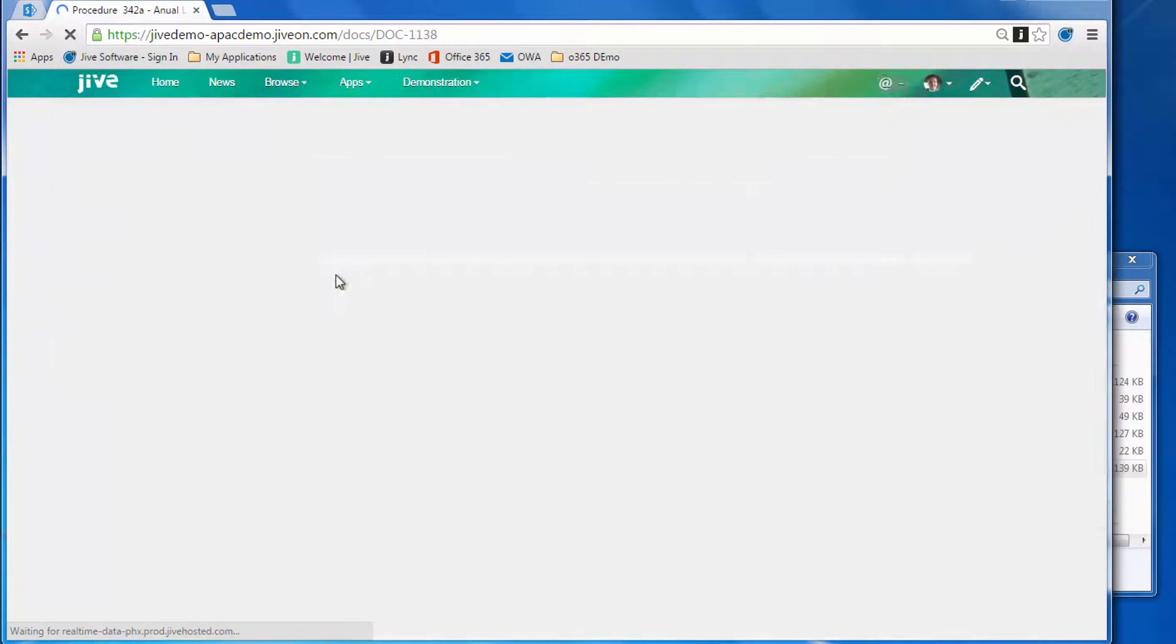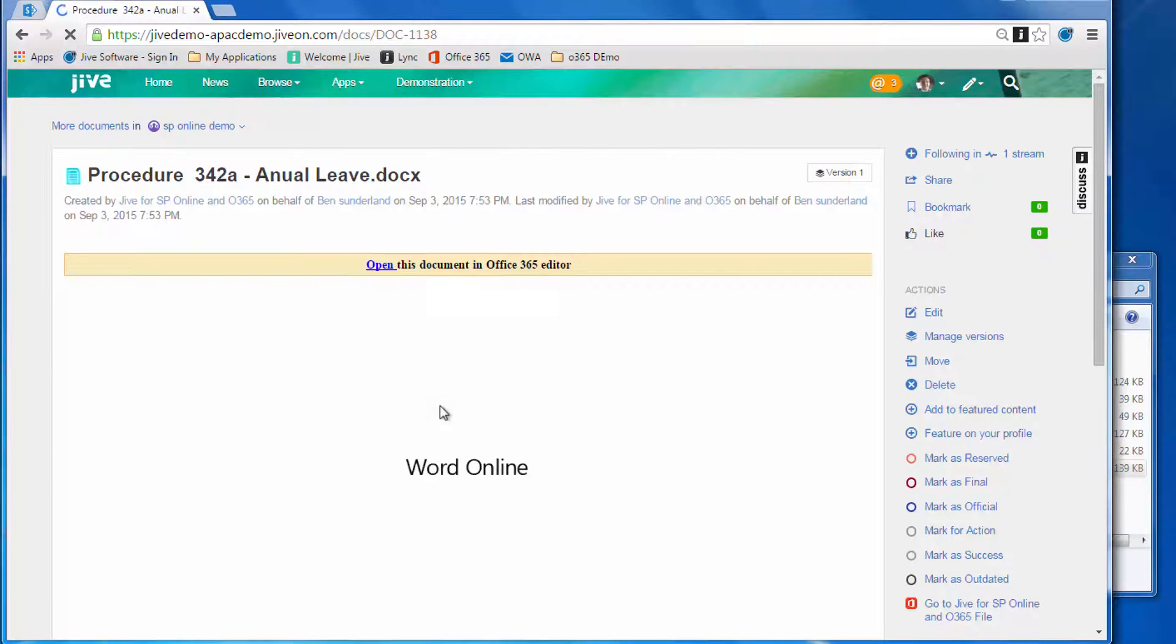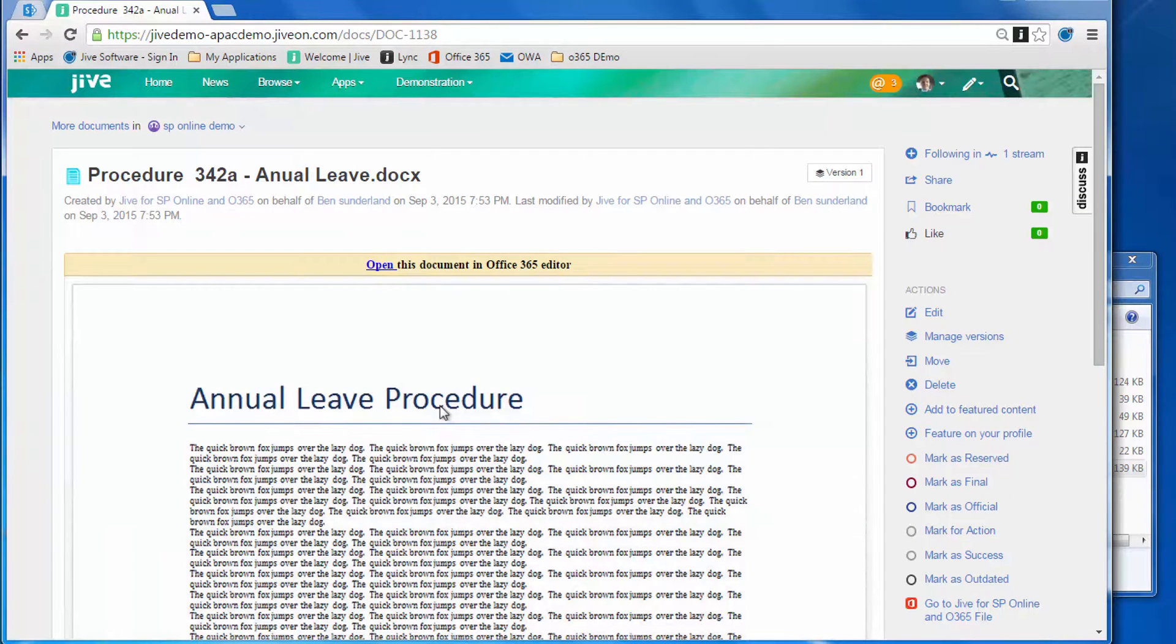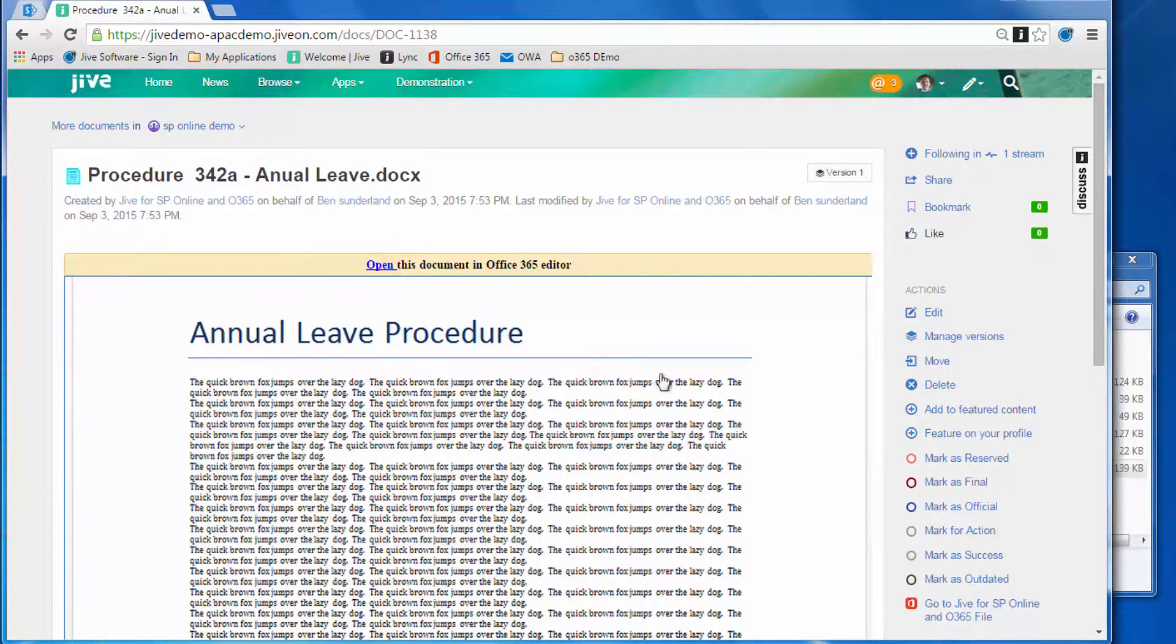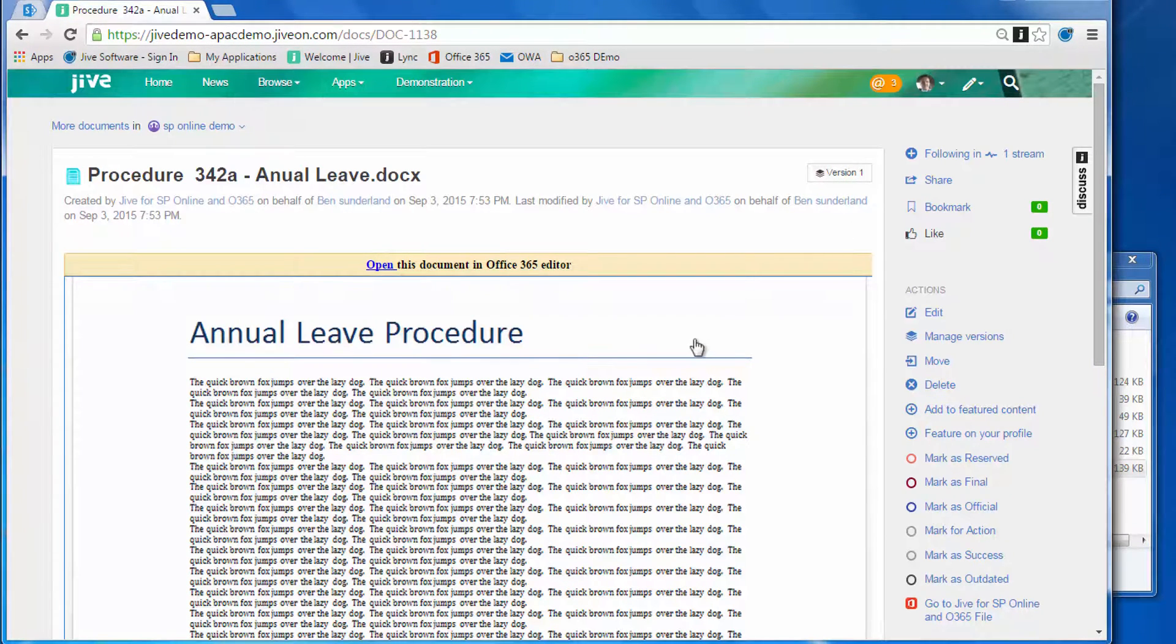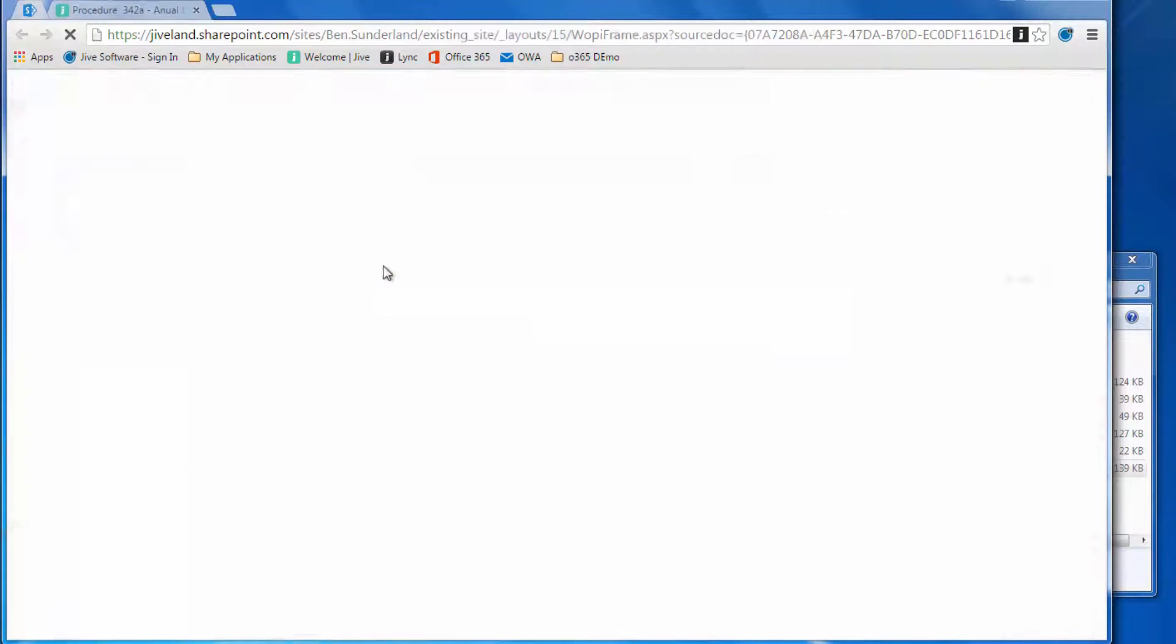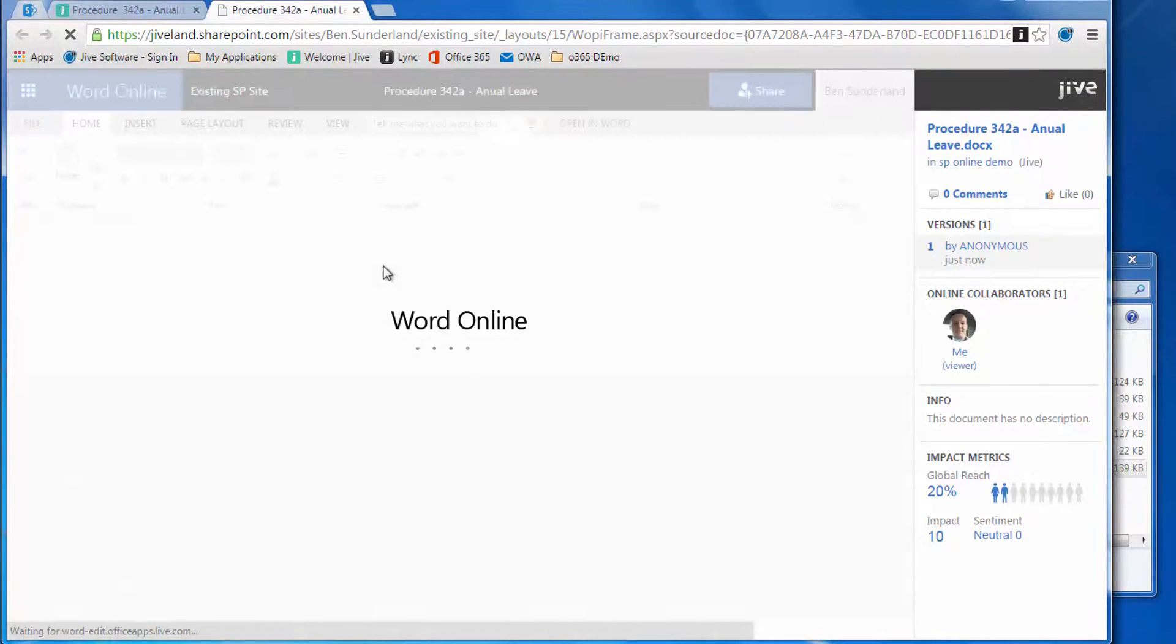Let's say we want to make some changes to the annual leave policy. We can edit that document, starting in Jive. You'll see the preview, which is a Word Online preview window right within the Jive interface. You can see it's version one there.